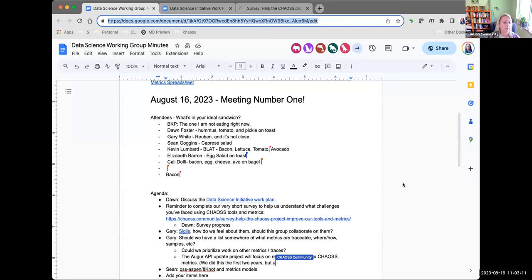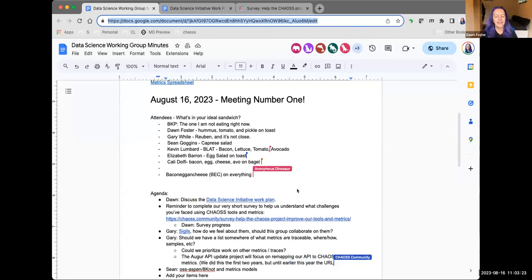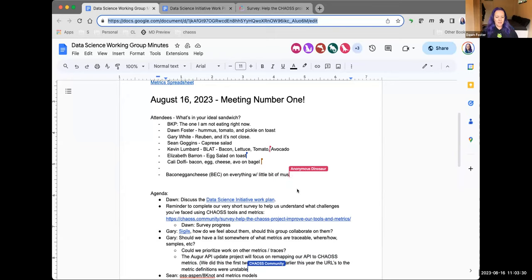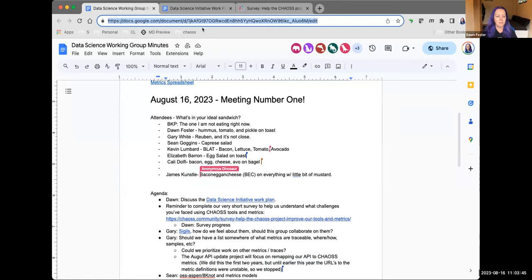Welcome everyone to our very first data science working group meeting of the CHAOS project. We are, of course, like all of our meetings, under the CHAOS code of conduct, so please be kind to each other. We do have quite an agenda, and I see people are taking notes in there, which is fabulous. If I could get people to volunteer to take some notes while we go through this, that would be great because I cannot talk and take notes at the same time.